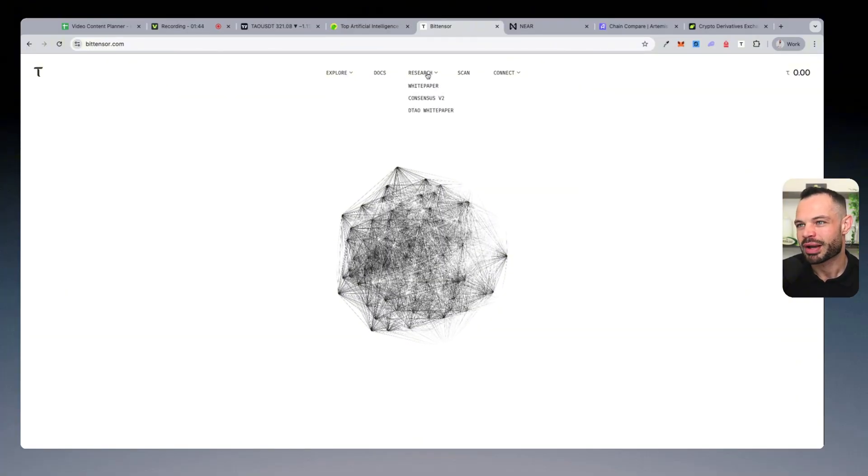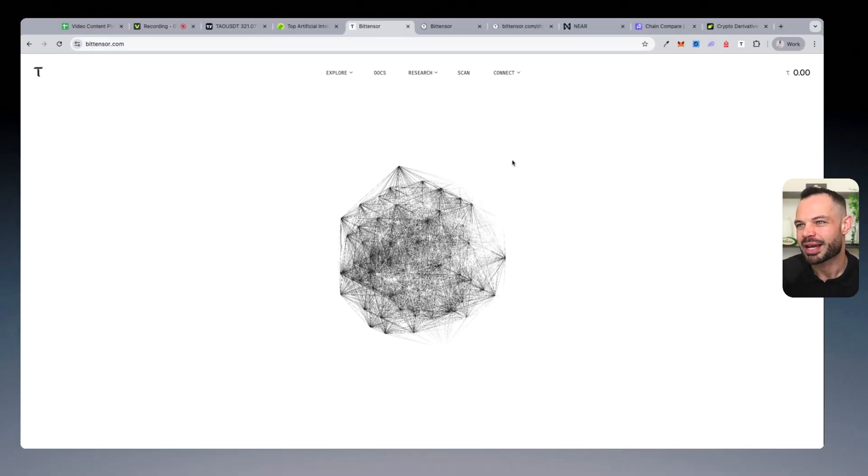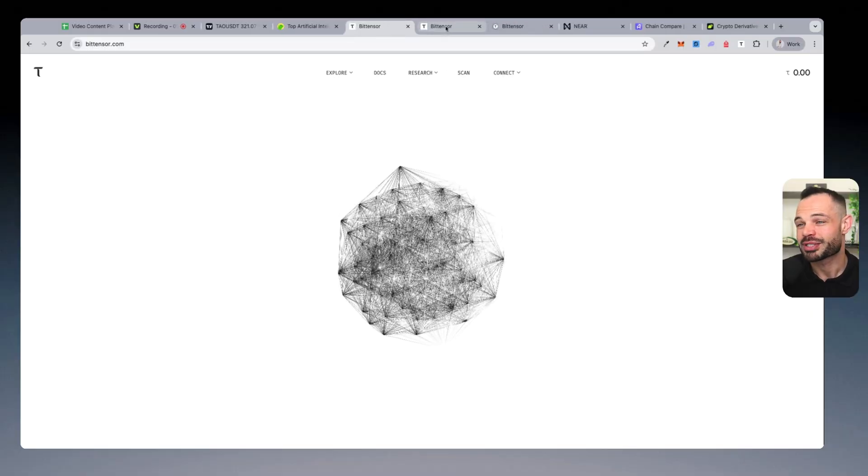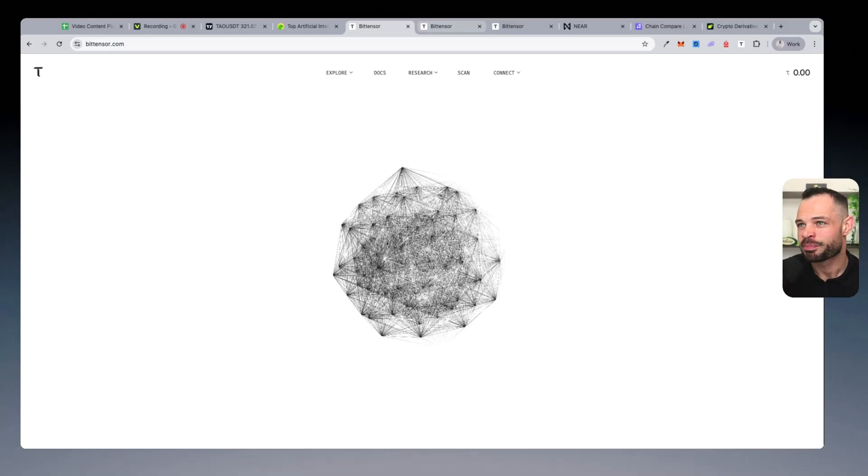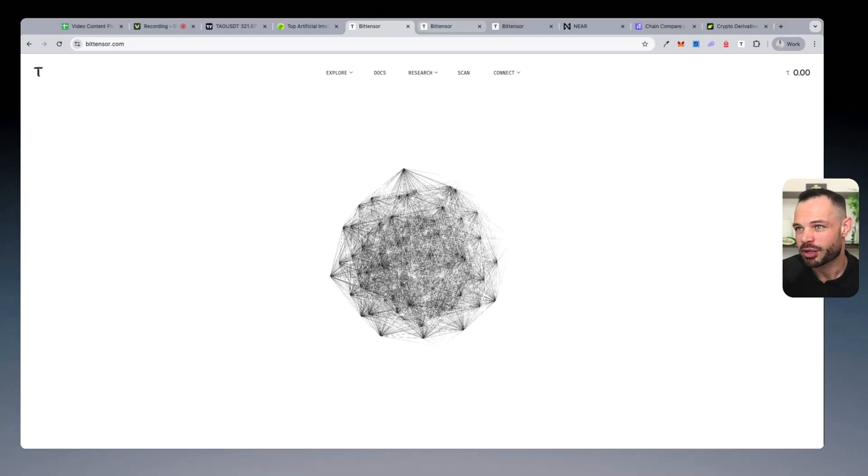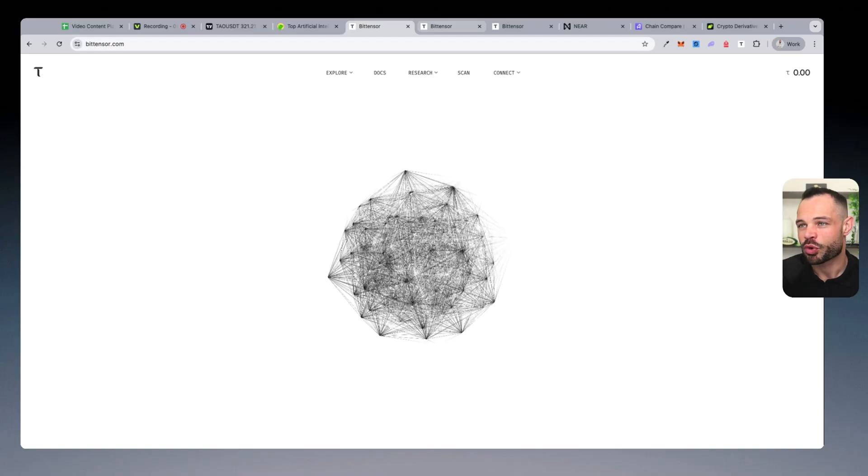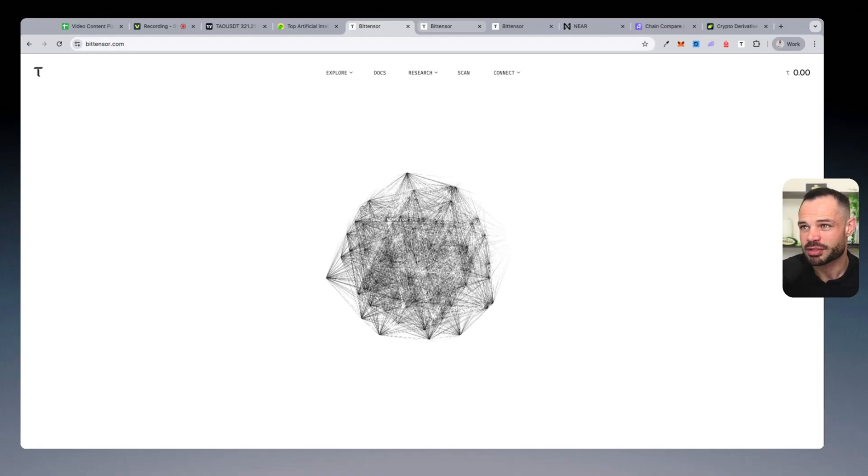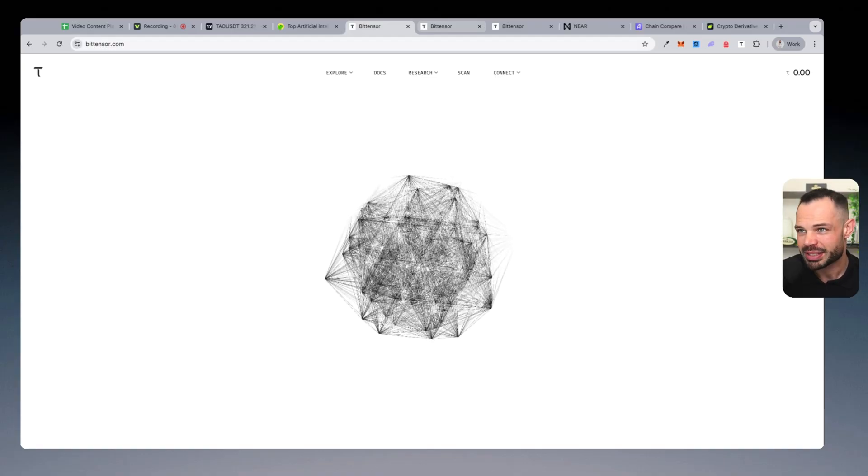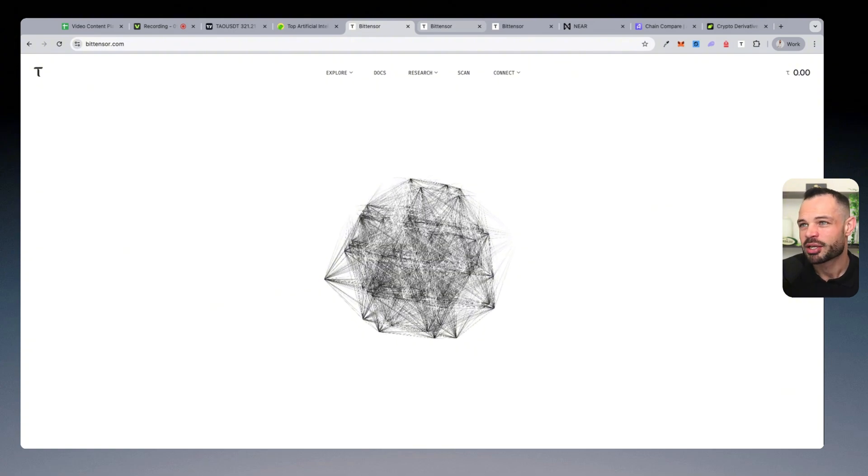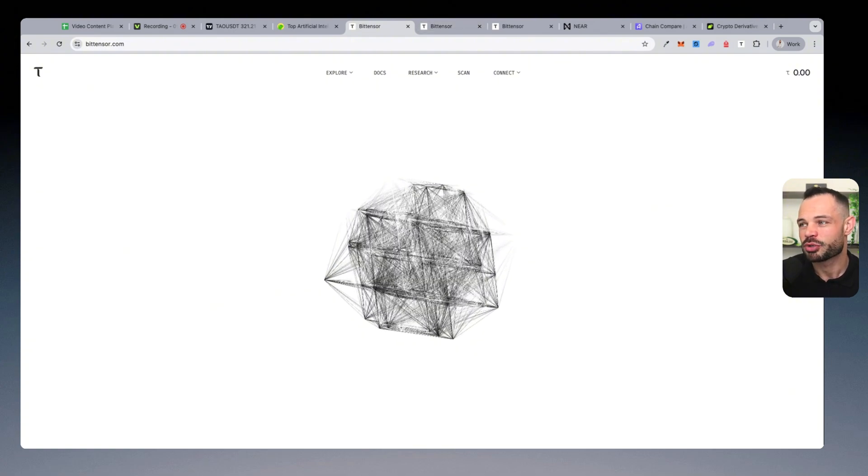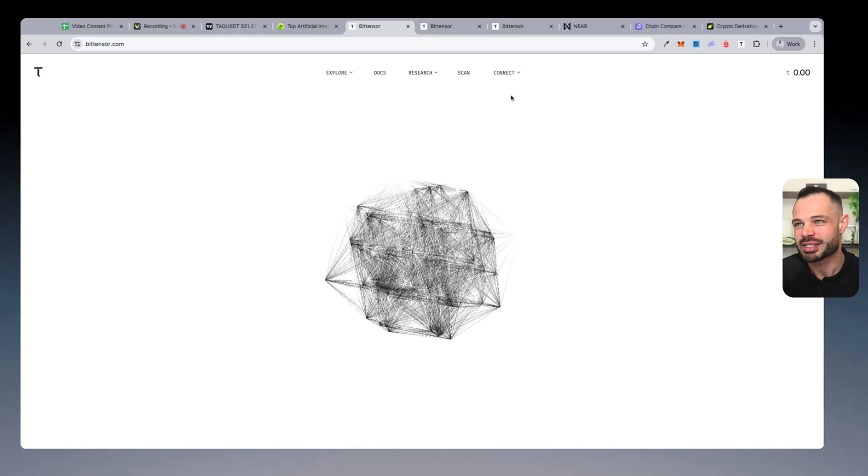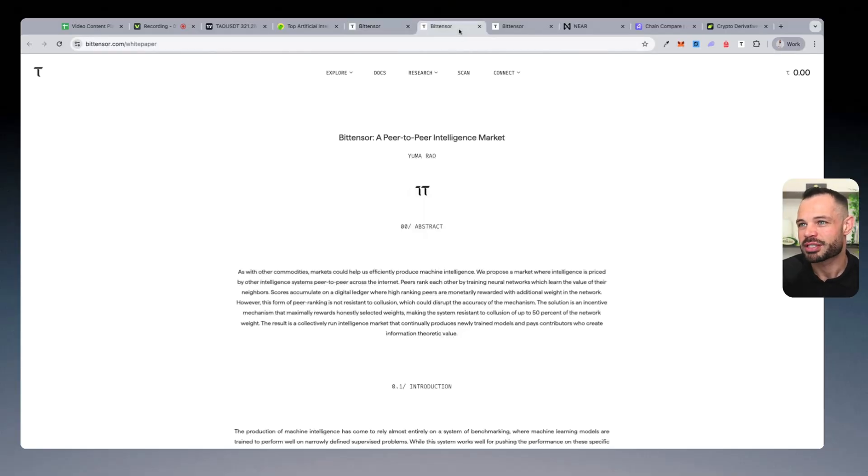You do have to kind of jump into the white paper and the detailed white paper in order to get a better technical understanding. But for all intents and purposes, BitTensor is a network of networks. And those individual networks or subnets in the BitTensor ecosystem are their own individual businesses,